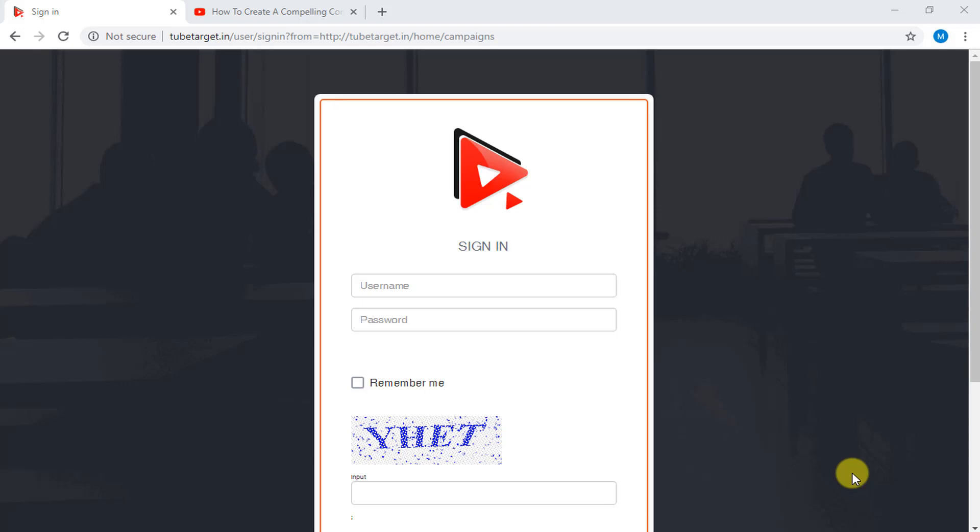Users can easily export the targeting in a Google Ads-compatible CSV file and have their ads running in less than a few minutes. In order to access TubeTarget, you must sign up or log in first.